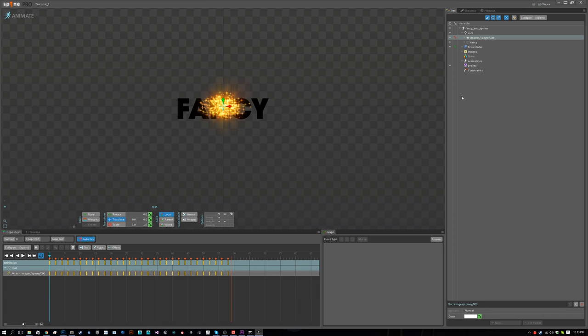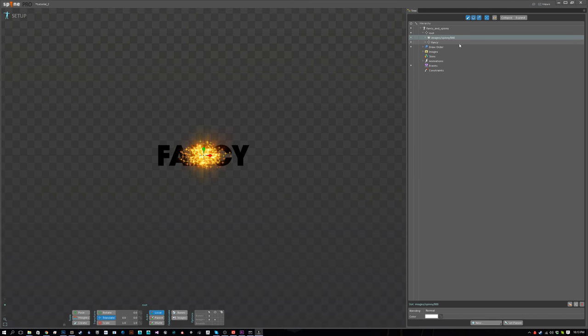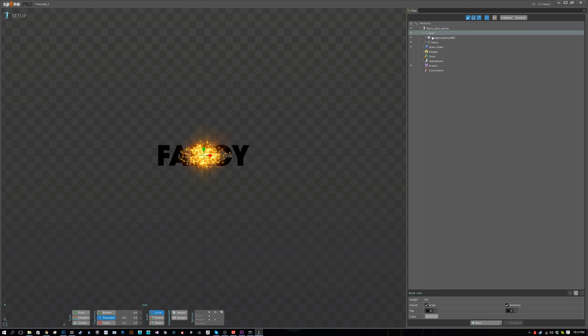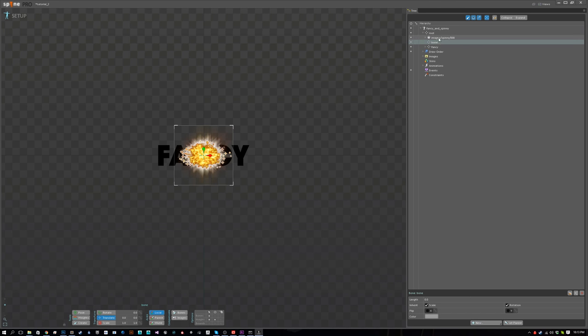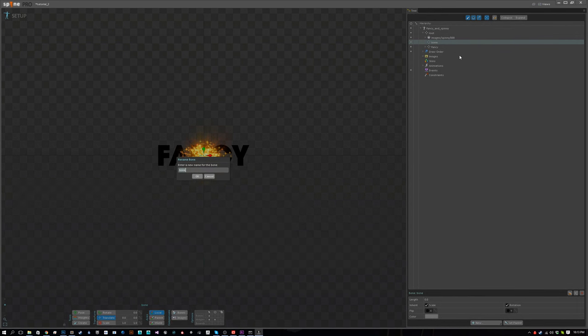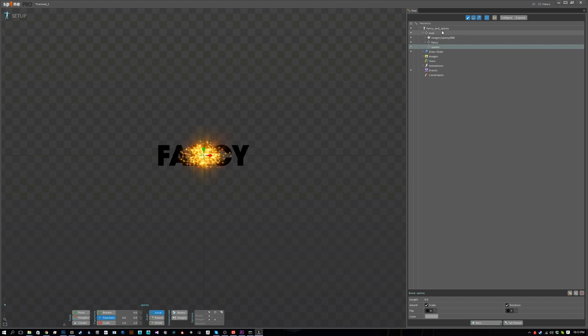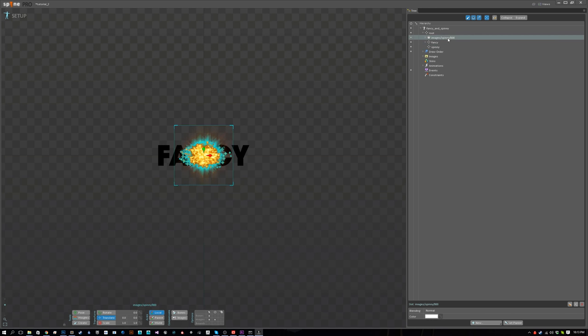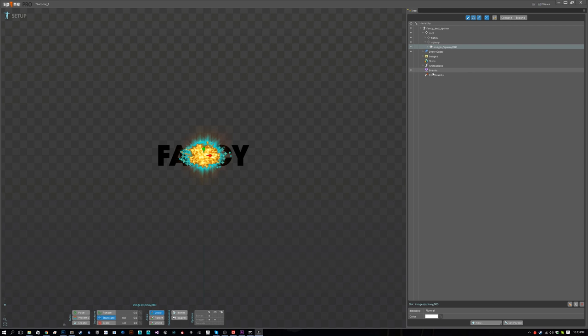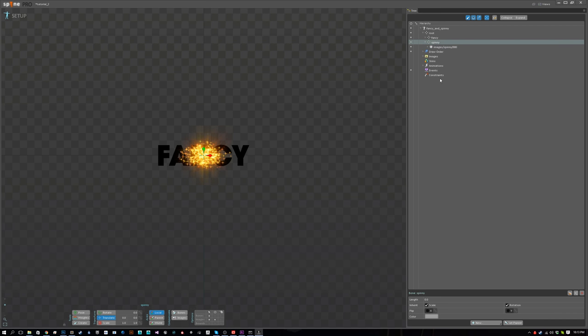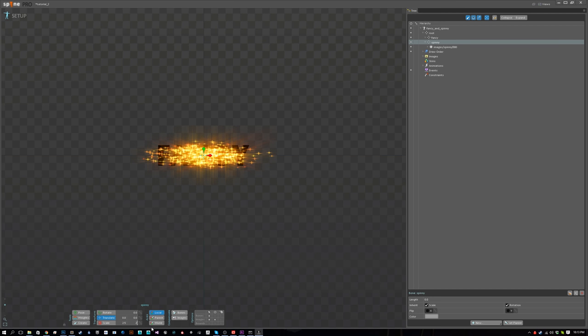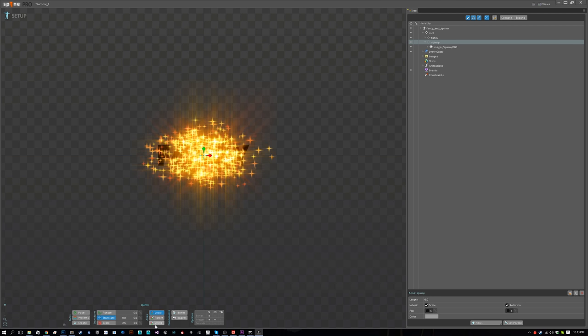We want to scale this up. We're going to go to setup mode, create a new bone, set the name to spinny, parent the slot to spinny, and set the scale to 2.5, 2.5.